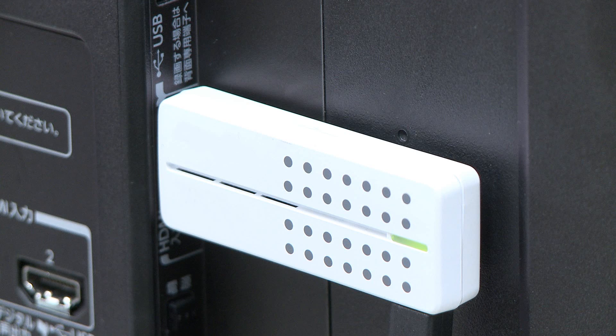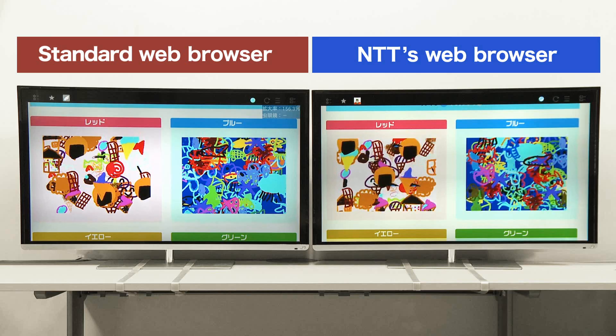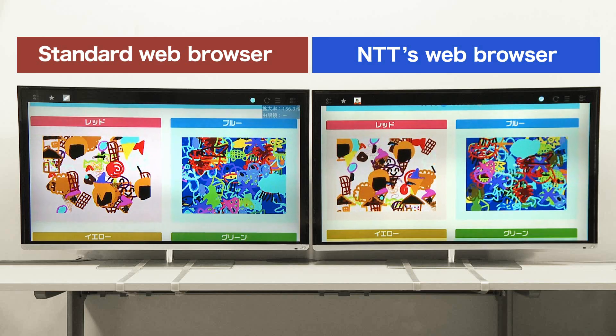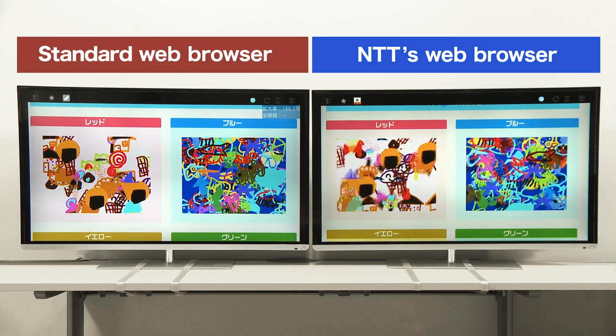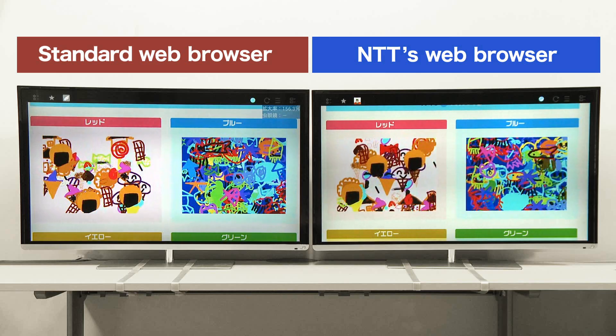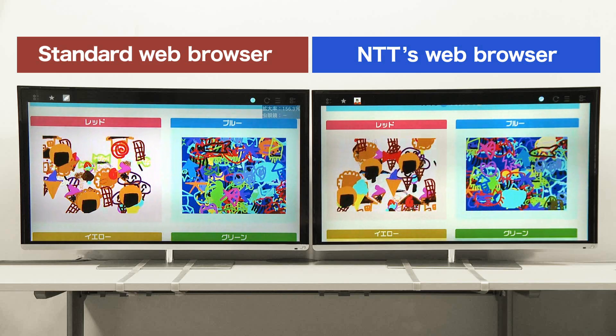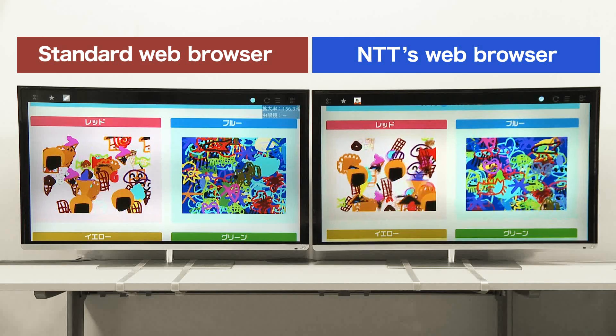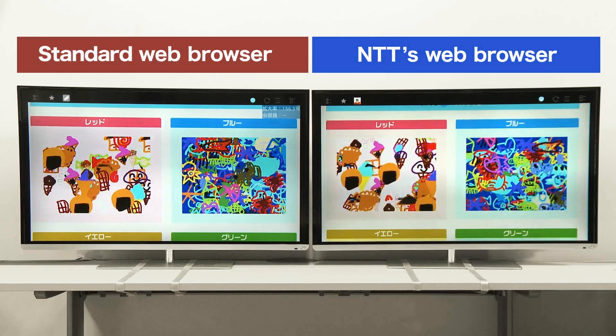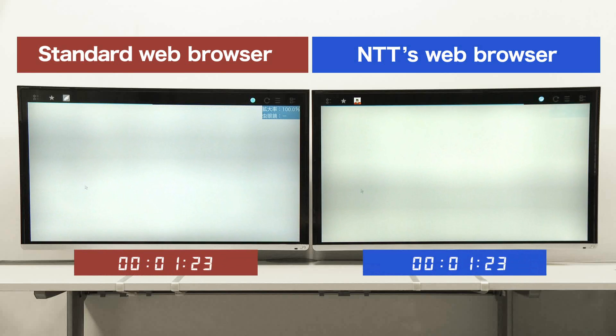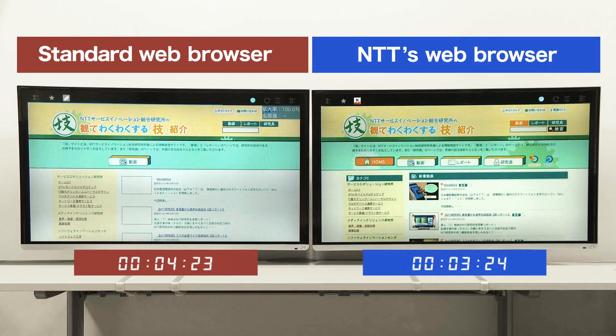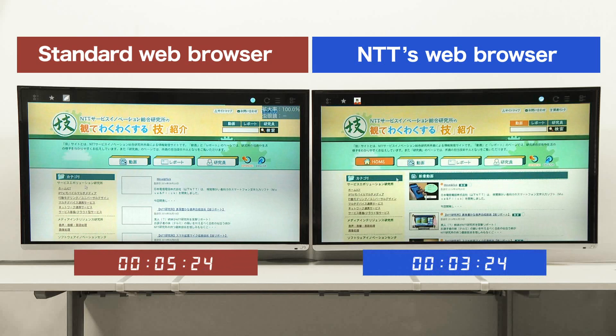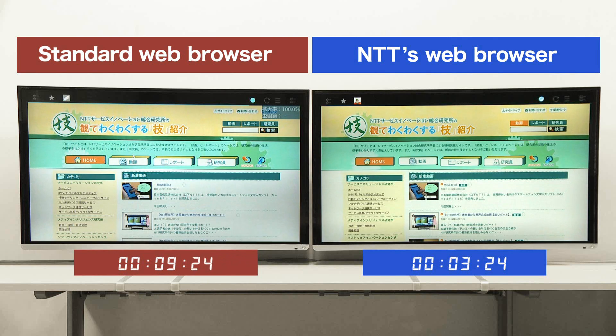Using a stick PC, let's compare the display speed of a standard web browser with a new one developed by NTT. As you can see, websites with complex processing like Java scripts and websites with lots of images in particular load faster in NTT's newly developed browser.